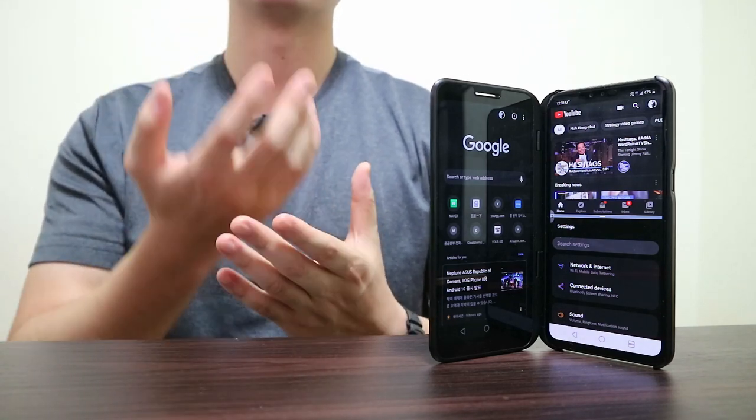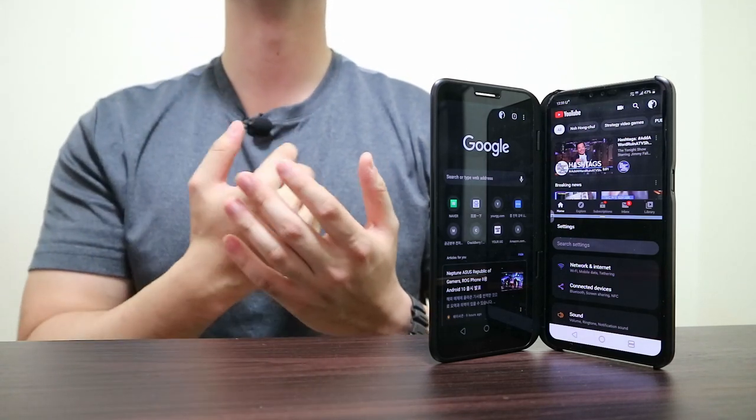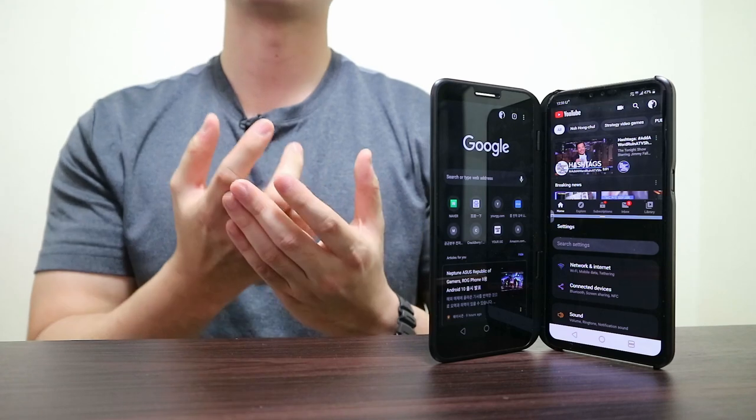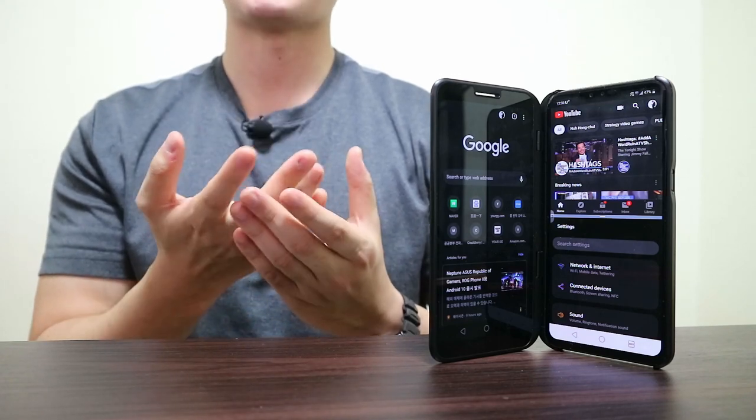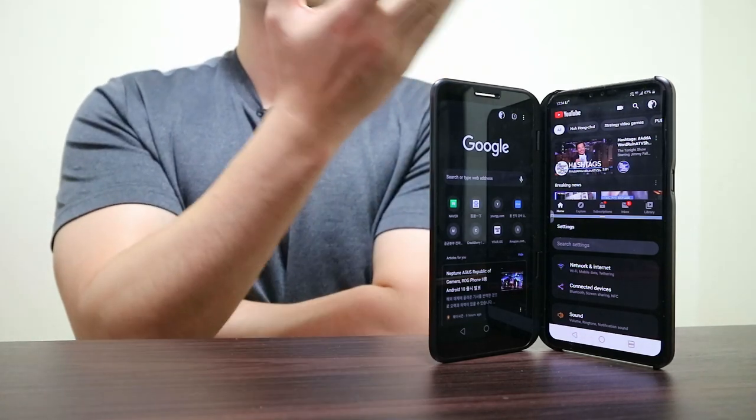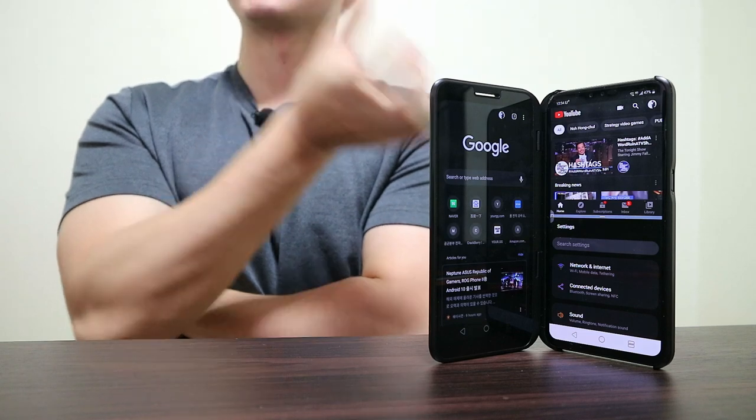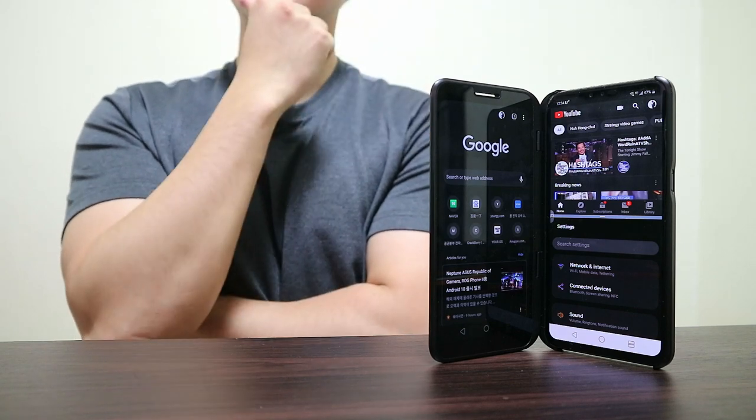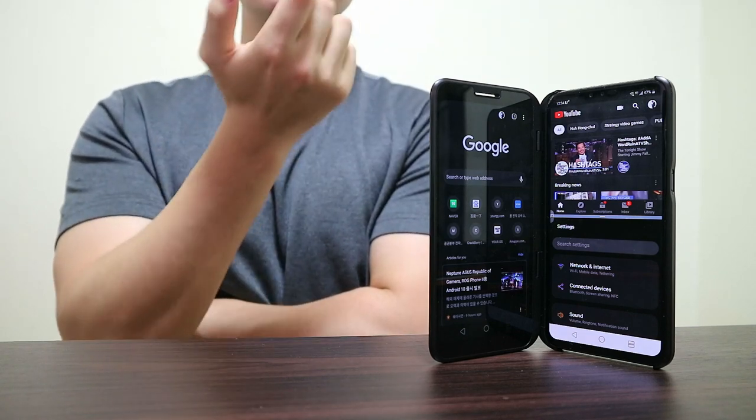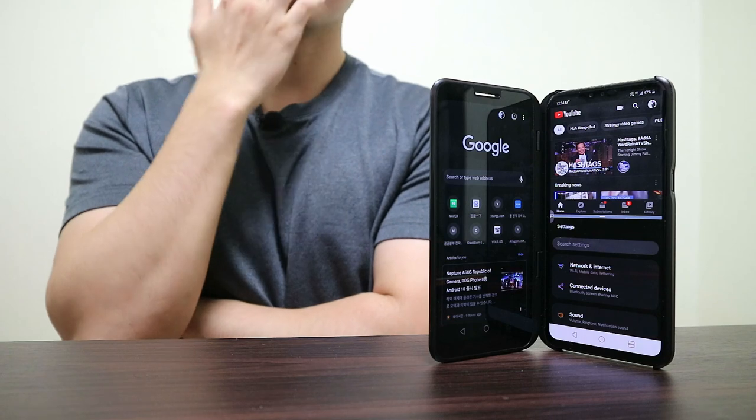My major complaint with Android 10's native multi-window was that it didn't allow the resizing of each app. So say you were watching a YouTube video while messaging someone at the same time. There would be these huge letterboxes that took up valuable screen real estate.